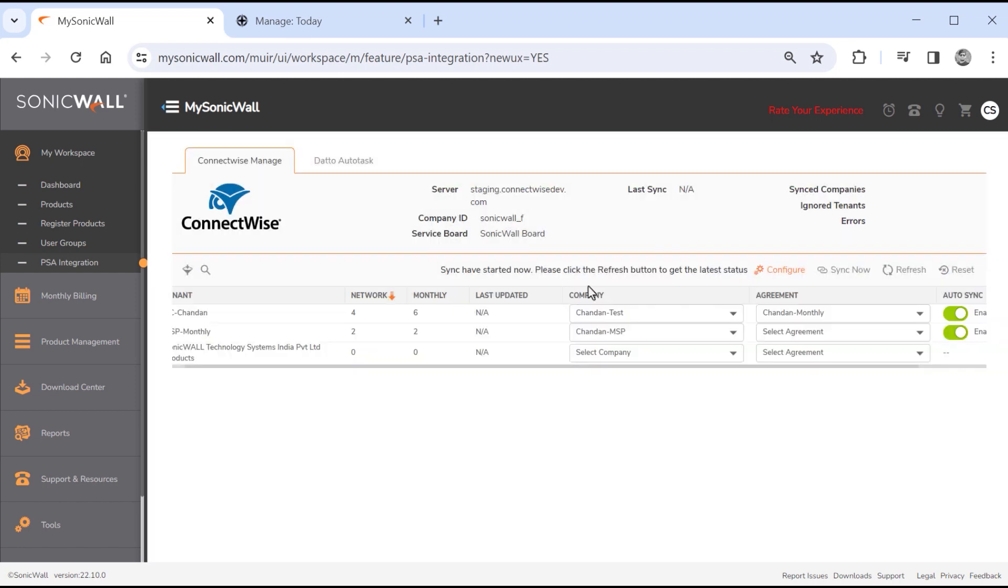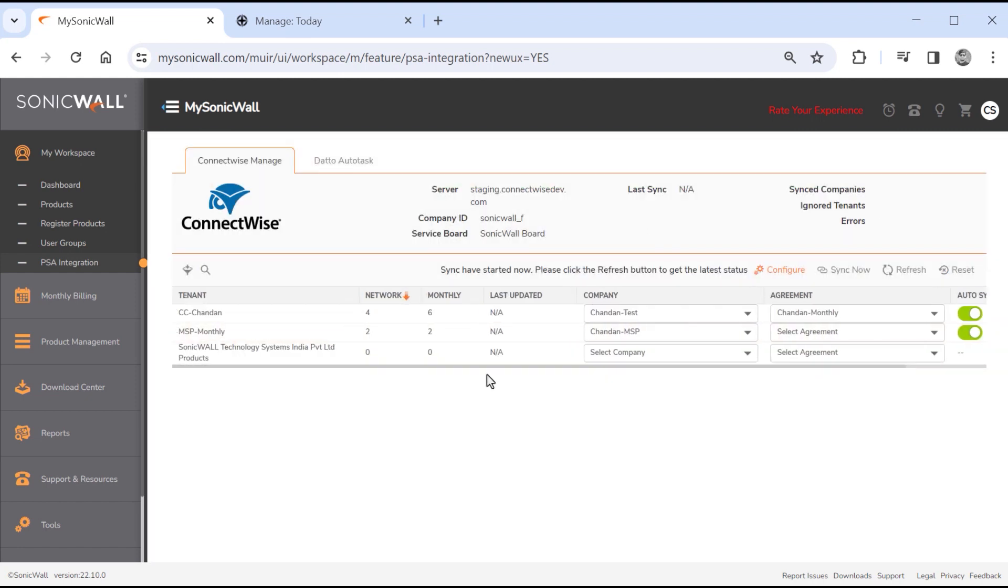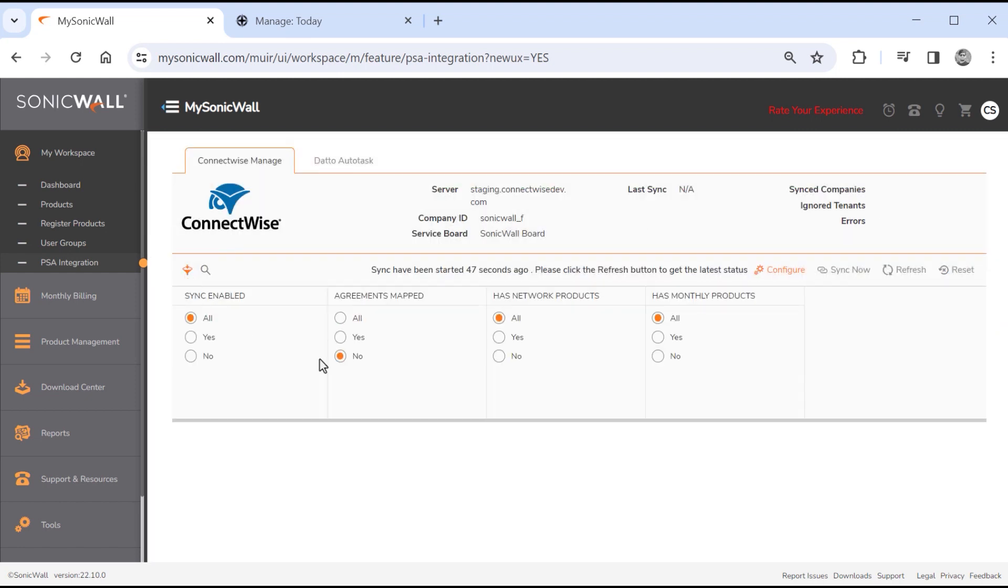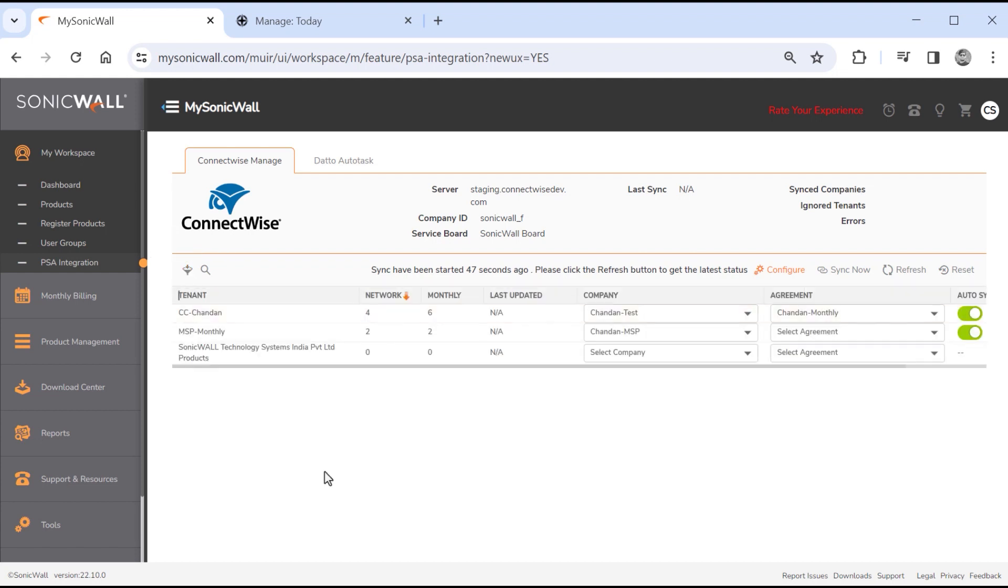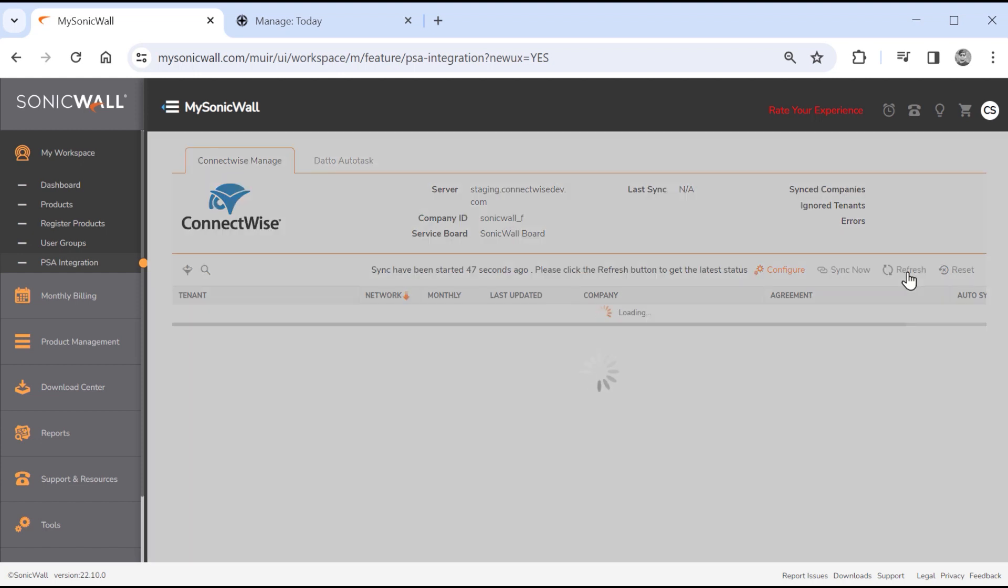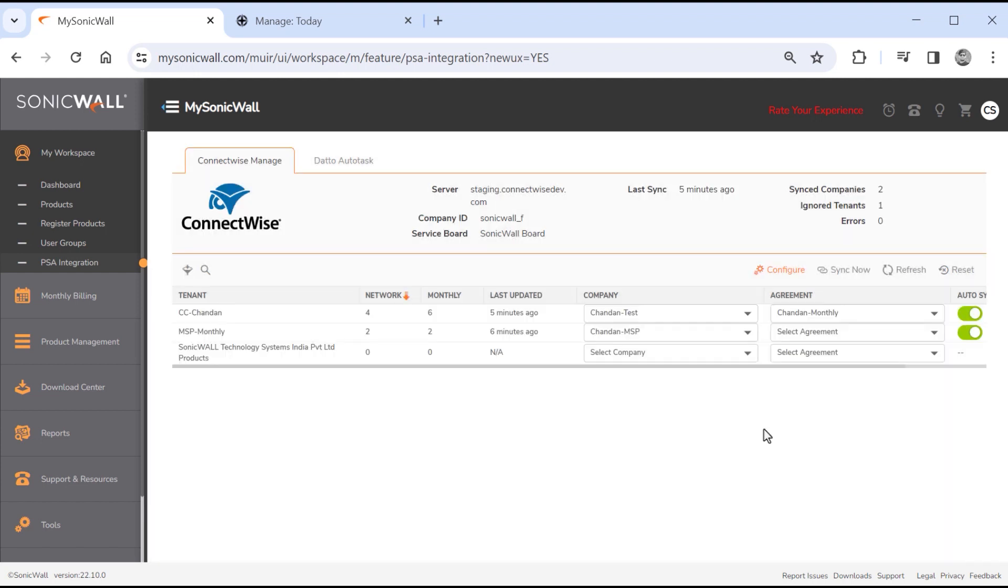While we're waiting, we can filter the display based on a number of conditions, including which tenants have sync enabled, which have agreements mapped, which have network products, and which have monthly products groups. It's been a few minutes, so we can click the refresh button to check the status of the sync operation. And we can see that the sync was completed 5 minutes ago, with no errors.